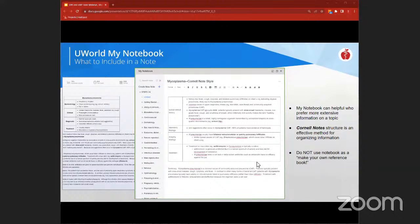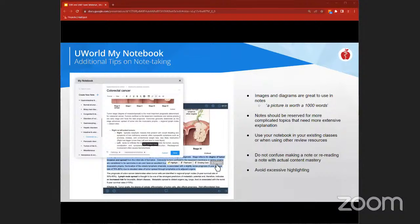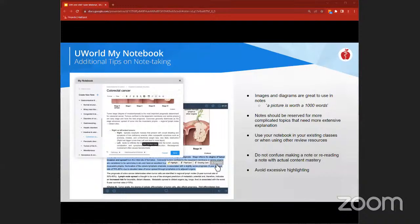Remember, we don't want to make our notebook into a giant reference book like those review books we set aside. Try to emphasize using images and diagrams when taking notes. Reserve the notebook for more complicated topics needing extensive explanation — for shorter topics that simply need to be memorized, stick to flashcards. You can also use the notebook during existing classes or when using other passive review sources. Do not confuse the act of taking notes with actual mastery of content — that's where questions and flashcards come in. Finally, avoid excessive highlighting, as it has not been shown to be an effective technique for long-term retention.